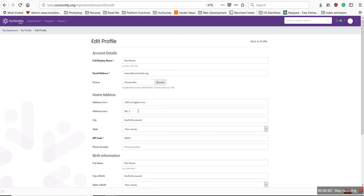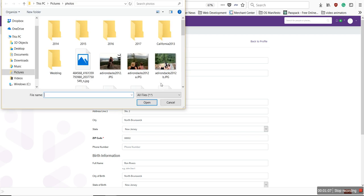It brings up all this information. In this case, this is my information here — Ron Rivers. I'm going to click right here where it says Picture, Choose a File.